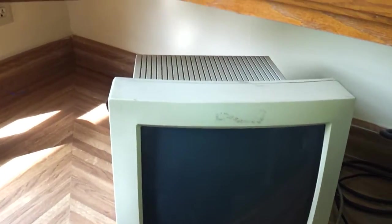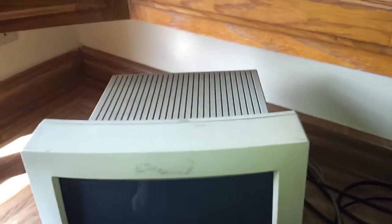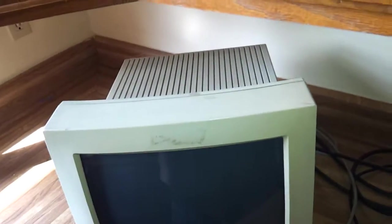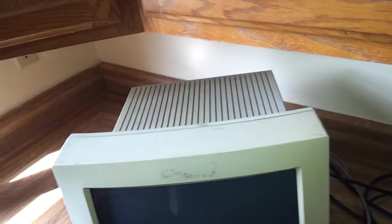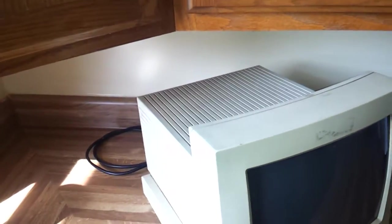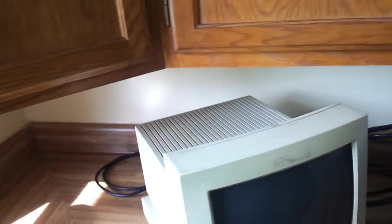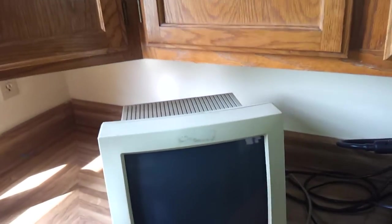Howdy everybody in YouTube land. This video is about a brief overview of the Macintosh Monitor M1296 12-inch display.